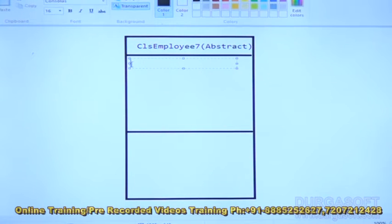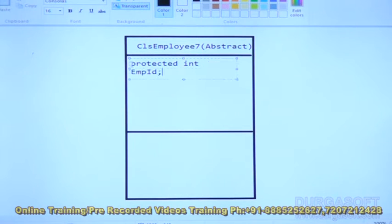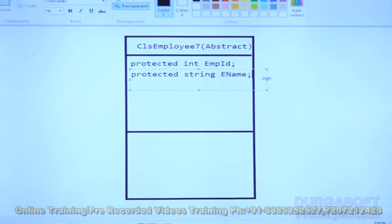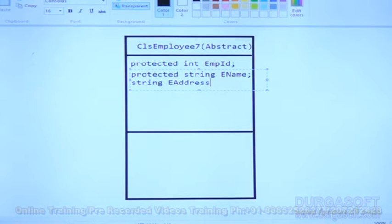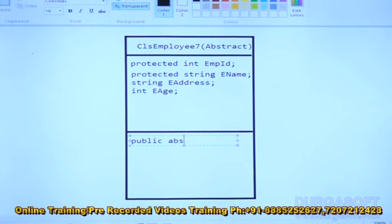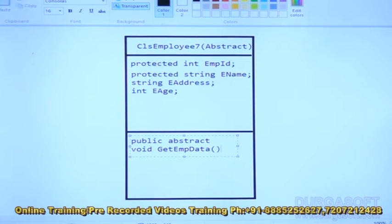The class has some data fields: protected int empID, protected string eName, protected string eAddress, and protected int eH. Now for methods: public abstract void getEmpData — this is the abstract function, so it is terminated with no body. A class which contains one or more abstract functions is called an abstract class.